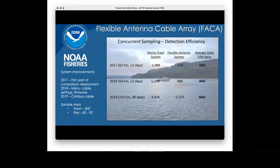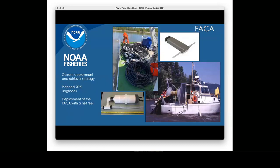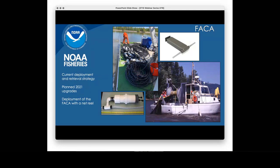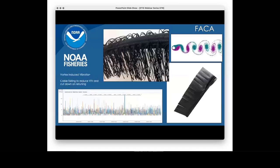In 2018 we went to all-manufactured cable antennas for all 12 antennas, and at that point settled on some settings in the master controller. There was one firmware issue that had gone unnoticed because no one was doing basically what we were doing. Once all of that was fixed, we were at about 44% of the matrix trawl detections. In 2019 we replaced the cable — the canvas cable had been old and not used as intended — so we redesigned a more robust cable for that system. That year we detected 66% of matrix trawl detections in 215 hours of concurrent sampling.